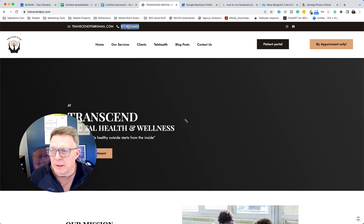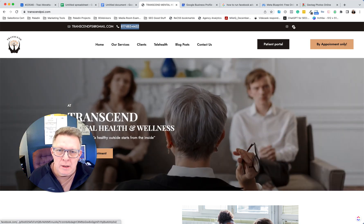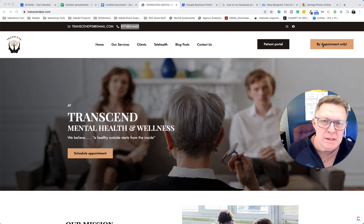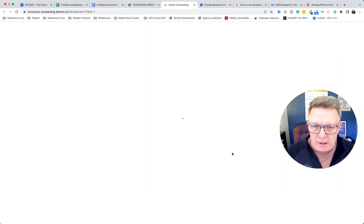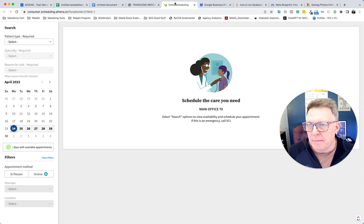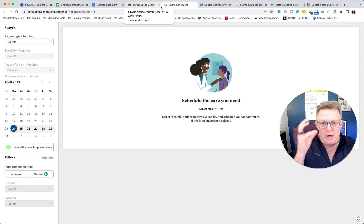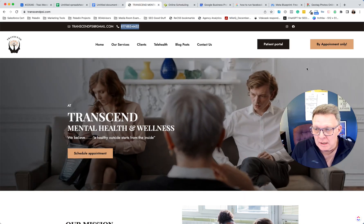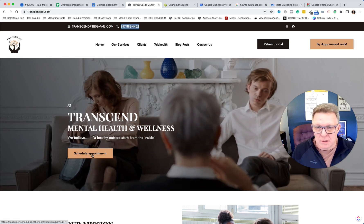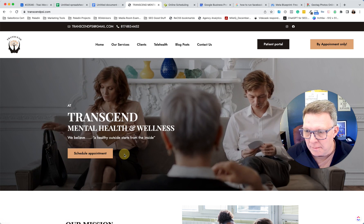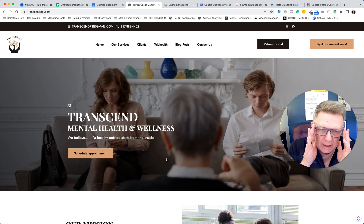I like that you have a phone number visible where people can reach you. But instead of saying 'by appointment only,' you should make your call-to-action 'Schedule an Appointment' — that's more of a call to action versus just making a statement. All of your service pages should say that.